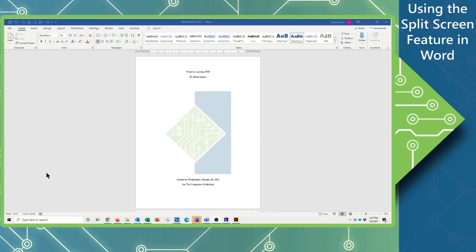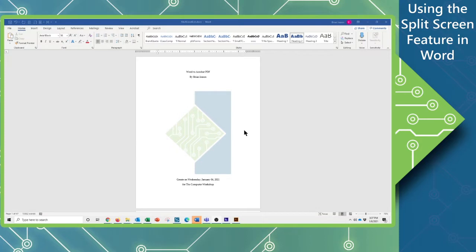Hi, this is Brian Ireson from the Computer Workshop. In today's tutorial, we're going to go over how to split your screen to make editing a little bit easier.